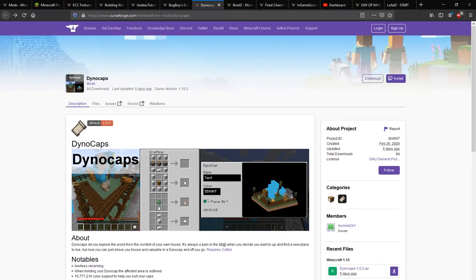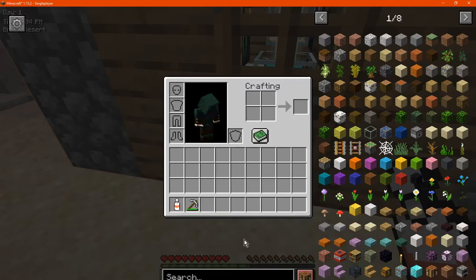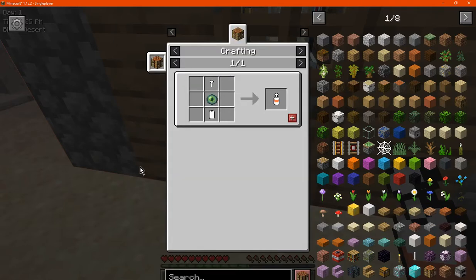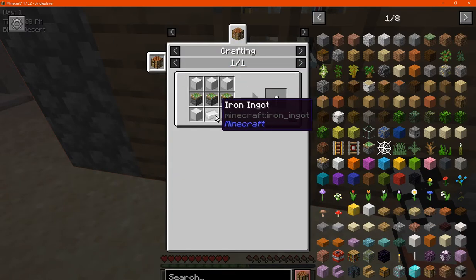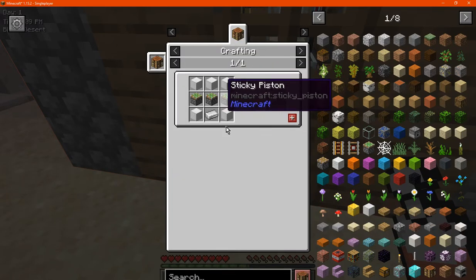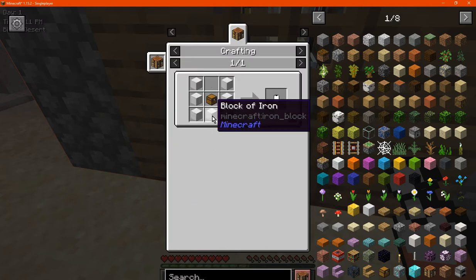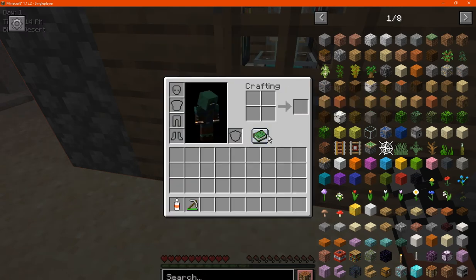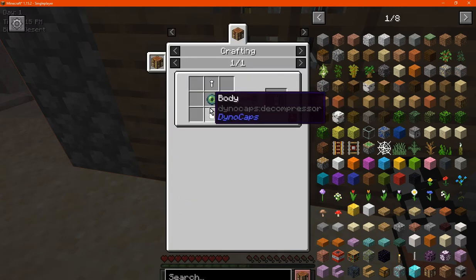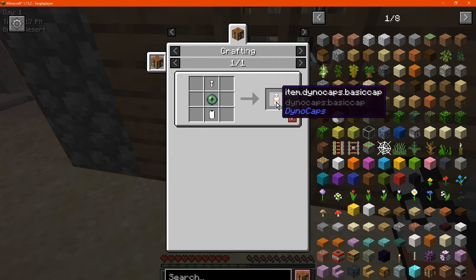So what it adds obviously is a Dino Cap, which you can make like so with a cap, a body, as well as with an Ender Eye to get a Dino Cap.